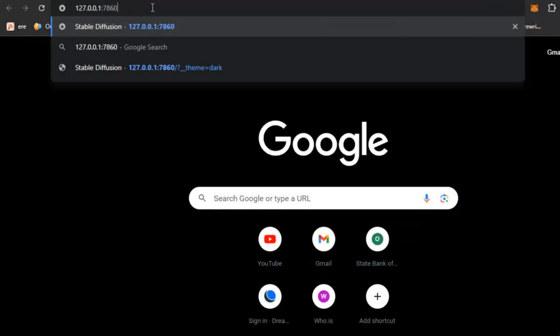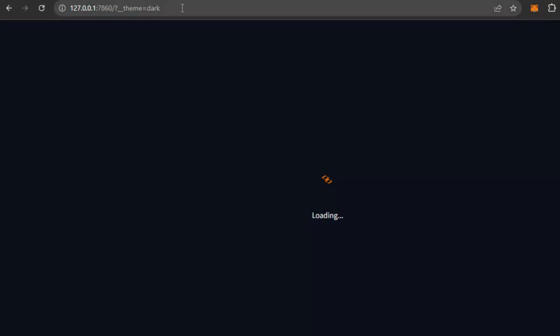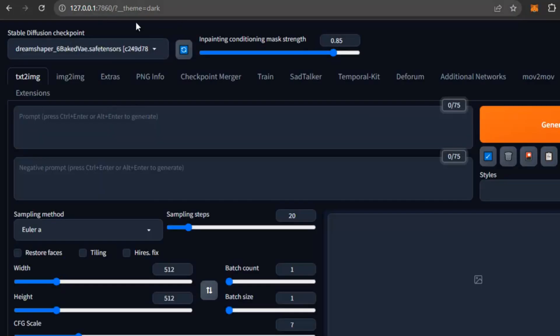Now I will click this and it automatically appends the dark theme in the Stable Diffusion program. You can see the theme dark option is automatically added. Now your eyes will be normal and stress-free.